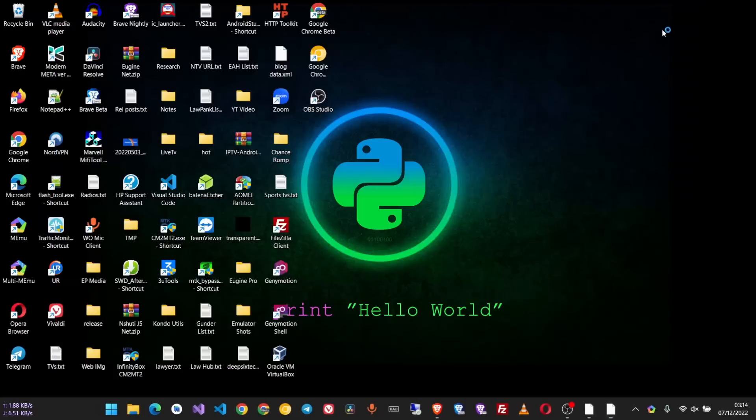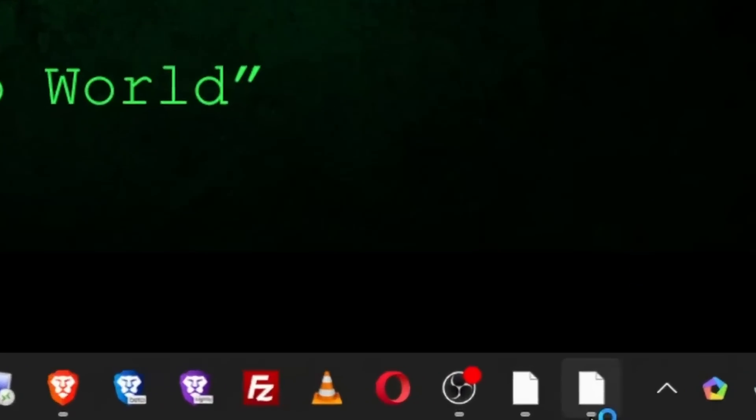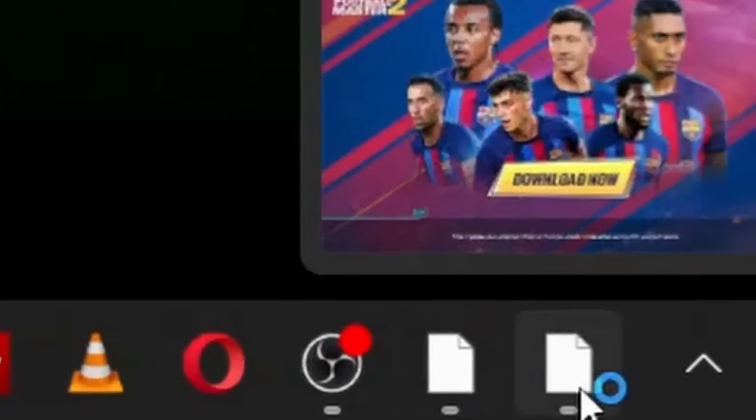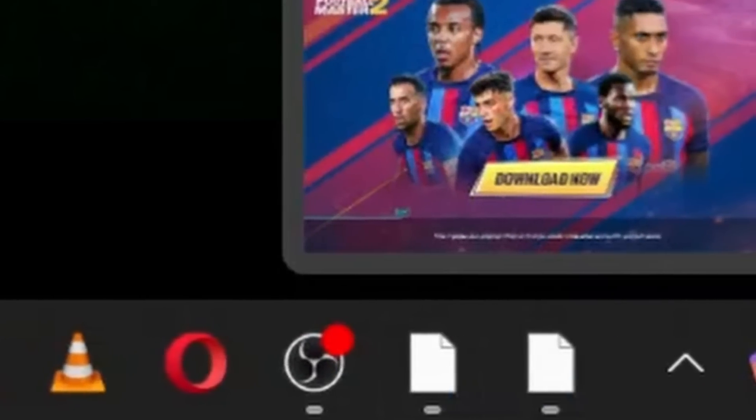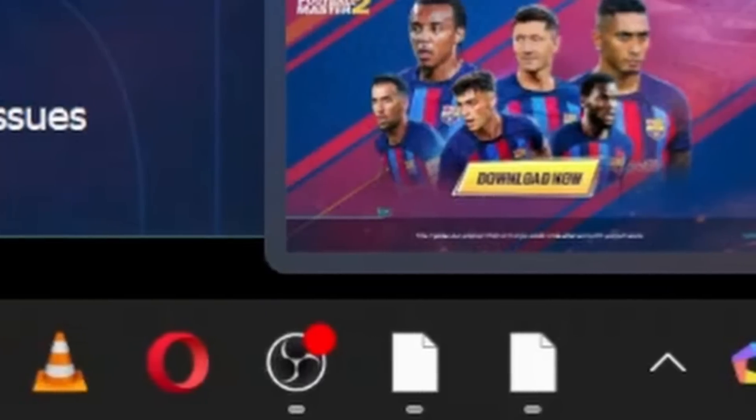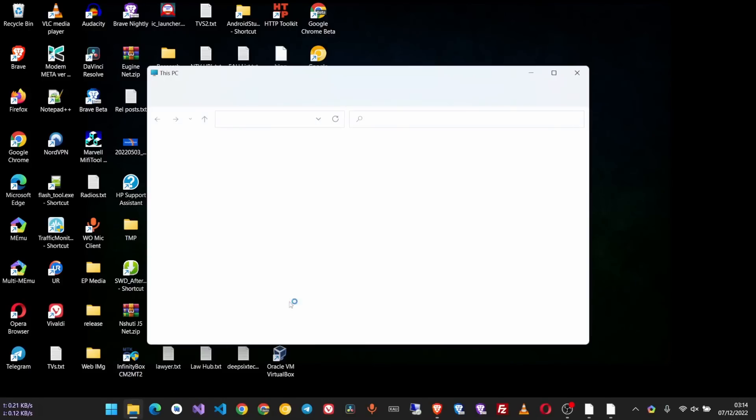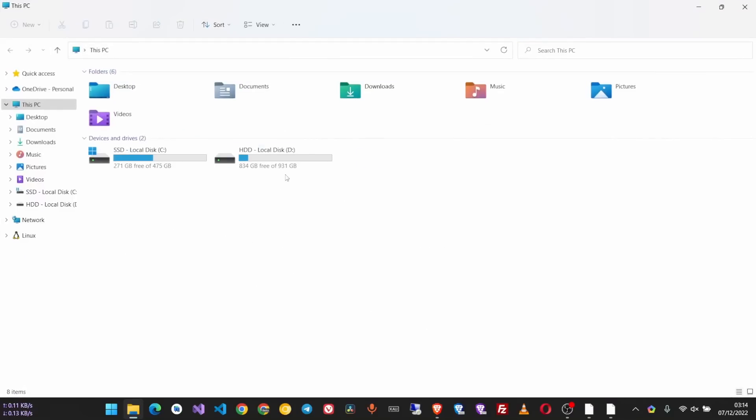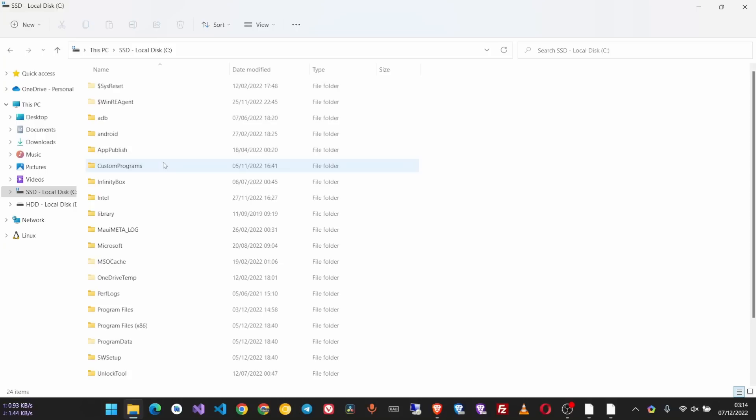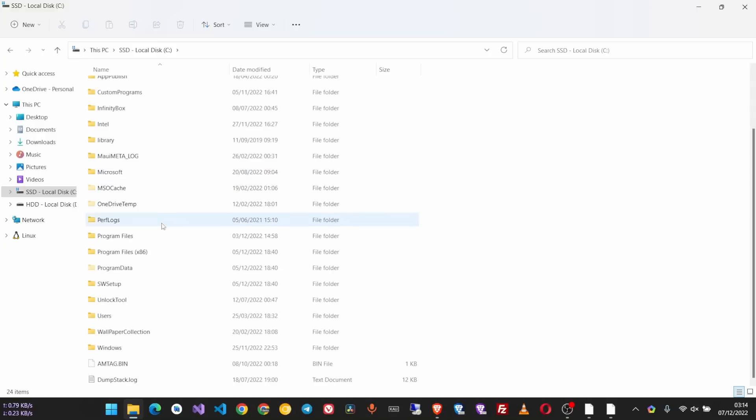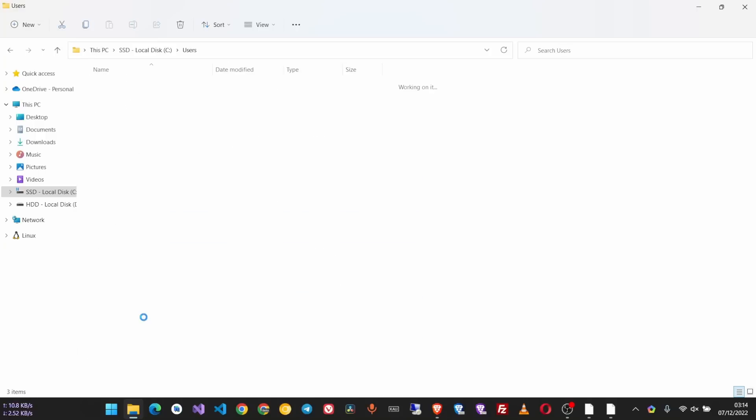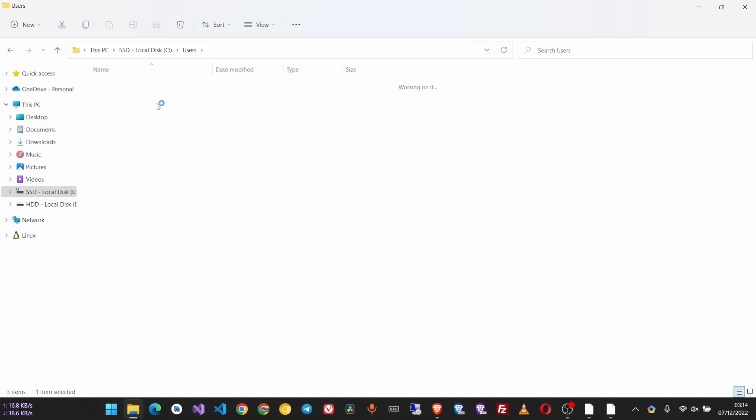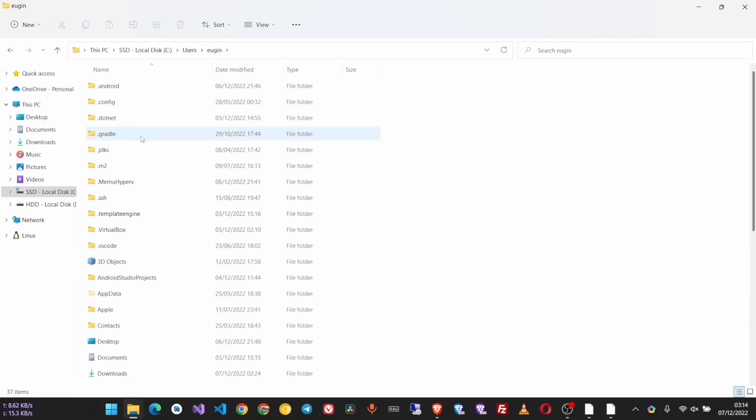If you have the same problem, follow along and I'll show you how to fix it. Open up your Windows Explorer, go to your local disk C where you have your OS installed. Now go to Users and then select your user account. Now scroll down.